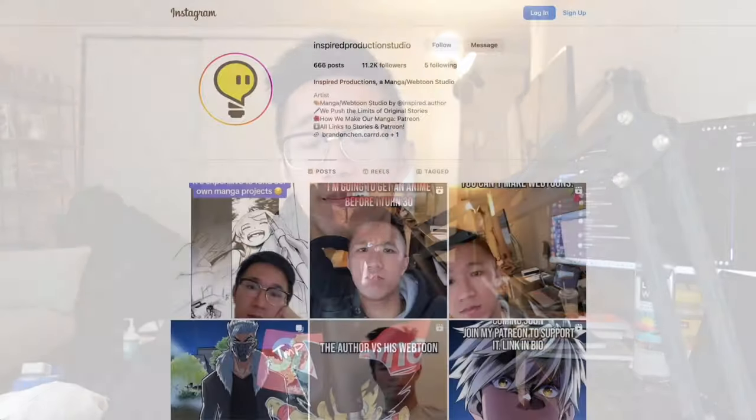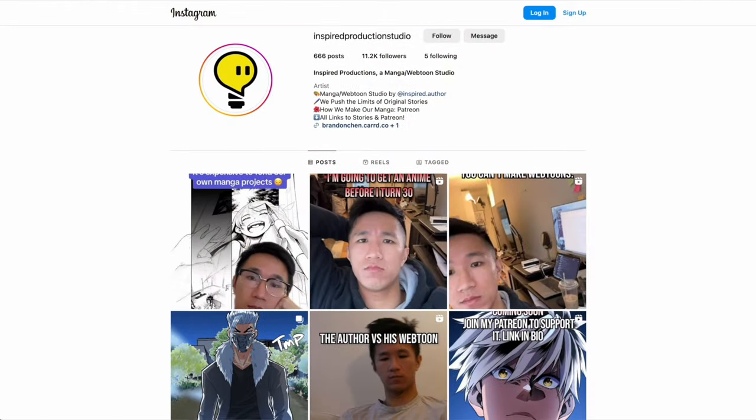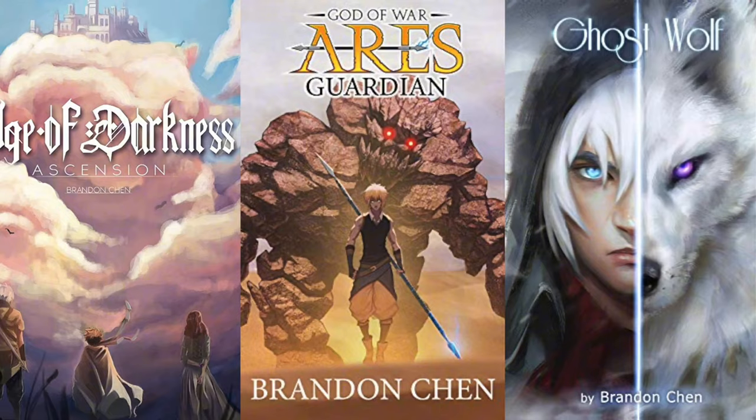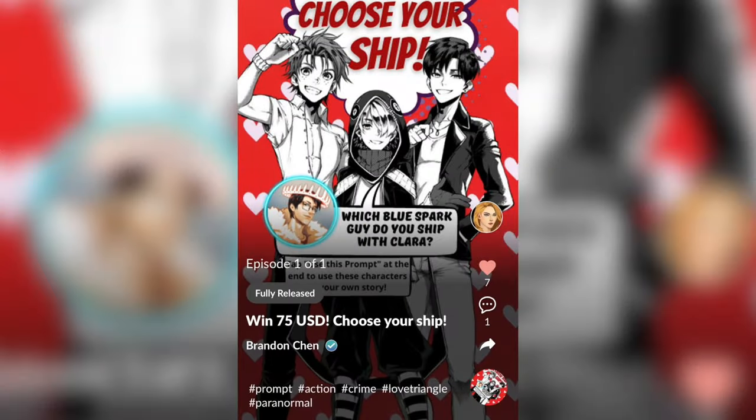Welcome back to Manga Education where I answer your questions about the manga, webtoon, and anime industry. I'm your host Brandon Chen. I run a manga and webtoon studio. I'm a writer and producer in the space — done stuff in novels, video games, webtoons, and now coming soon: anime. We'll talk about it. Let's get right into your questions.